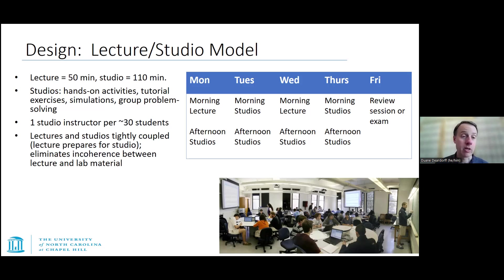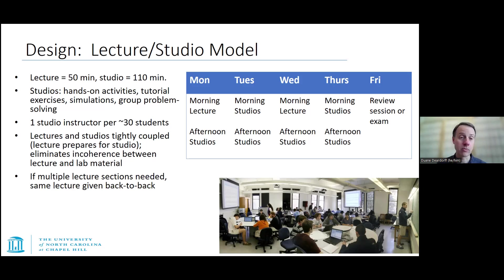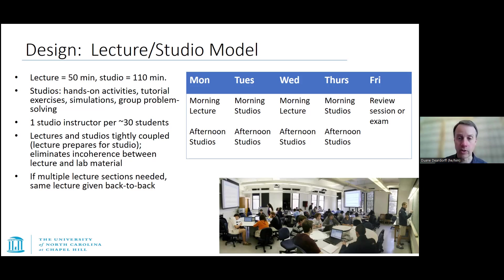The lecture and studio are tightly connected — the same content is introduced in lecture and then students dive deeper into it in the studio. This eliminates the incoherence that often happens when lecture and lab are separated by a week or two, where material sometimes comes first in lectures and sometimes in lab, creating confusion for students. If there are multiple lecture sections, it's usually the same instructor giving the same lecture back to back, so students get essentially the same experience regardless of section.